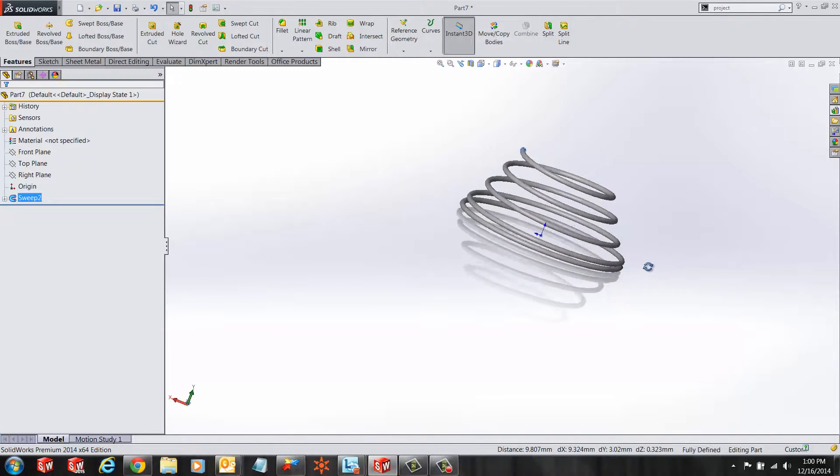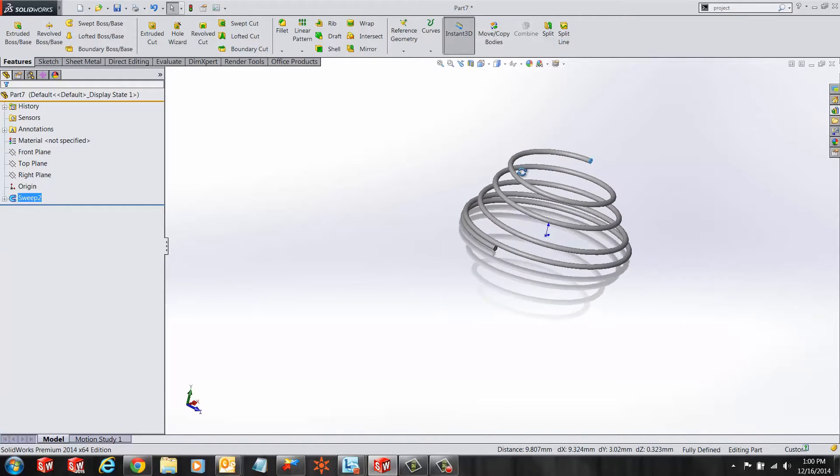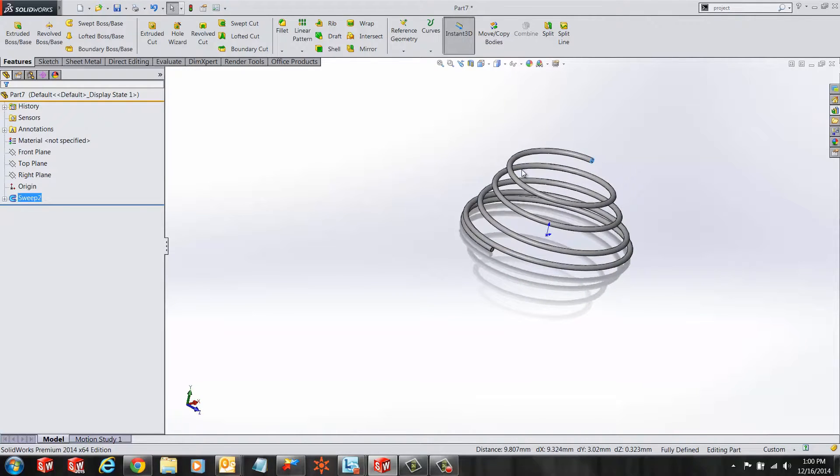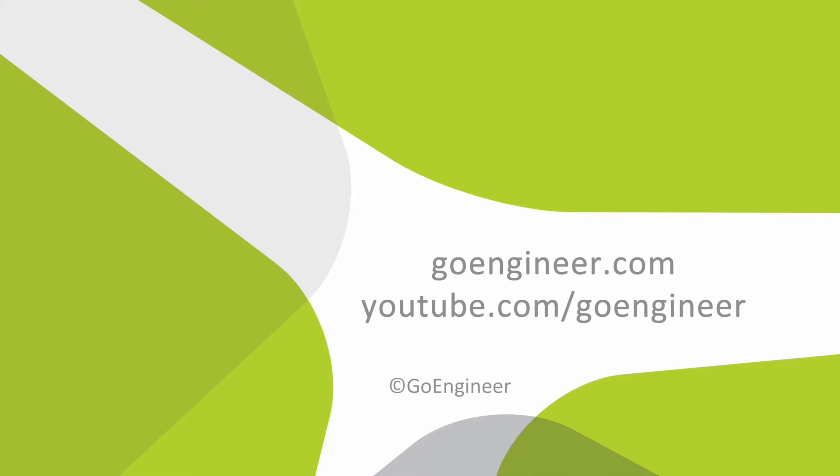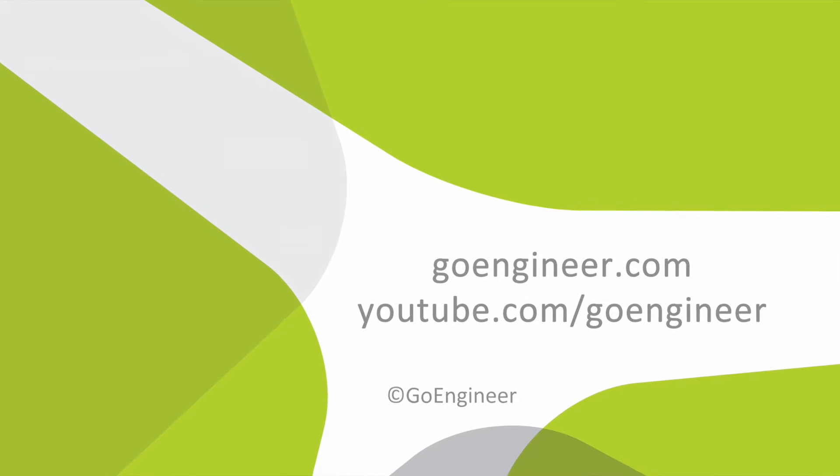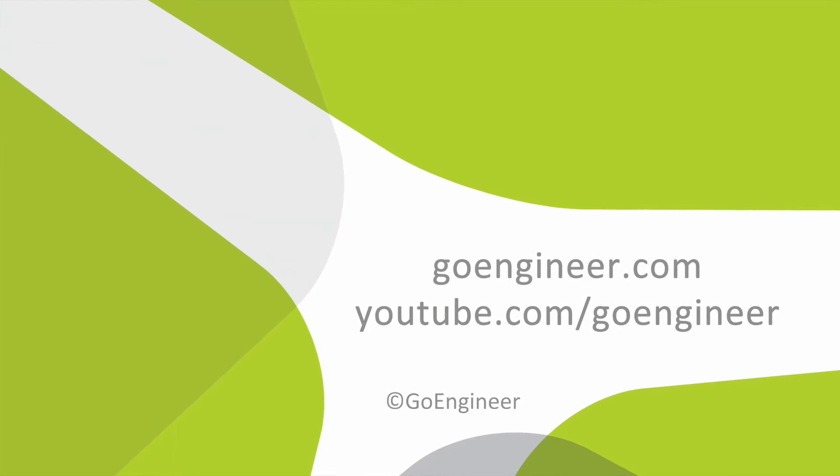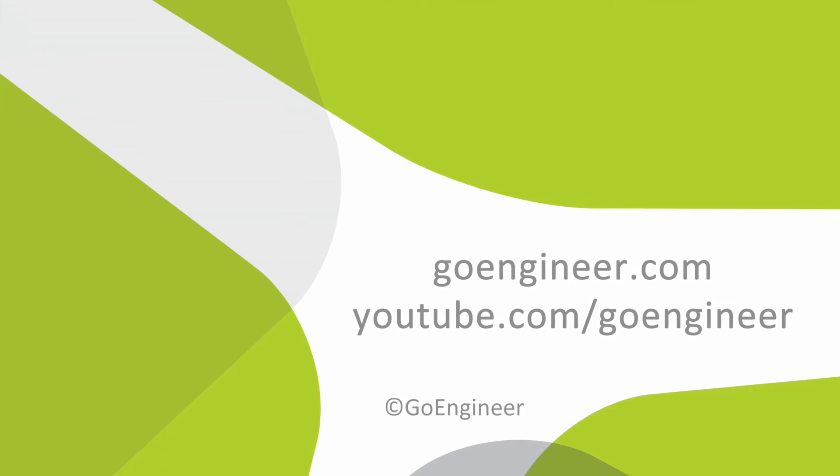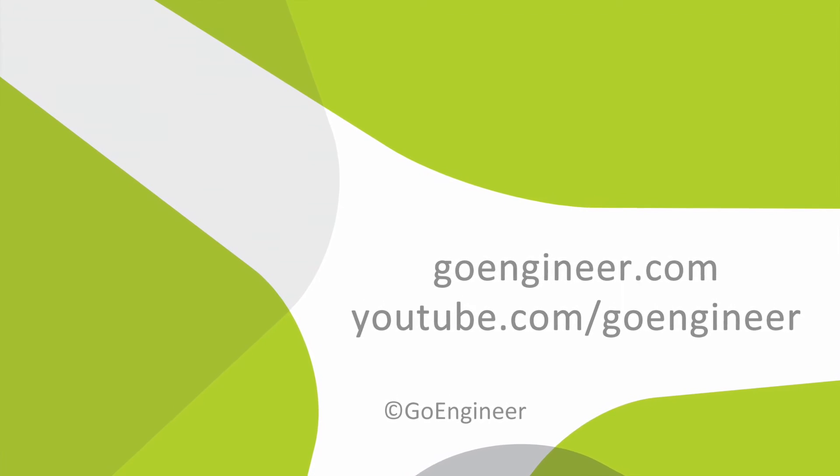I hope you enjoyed the video. Thank you for watching.